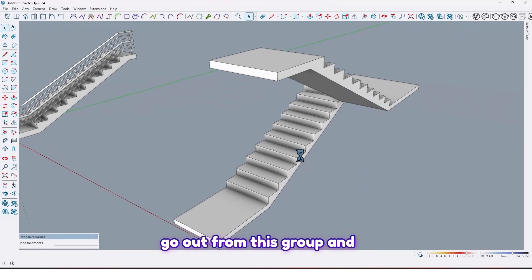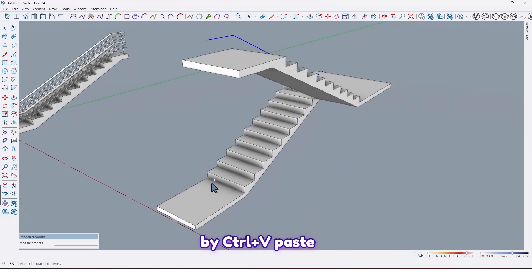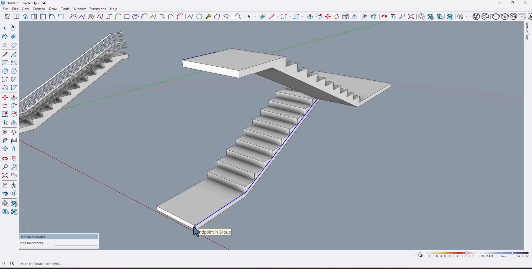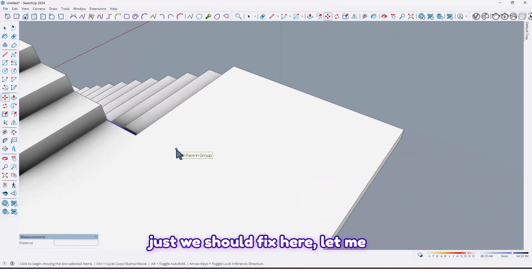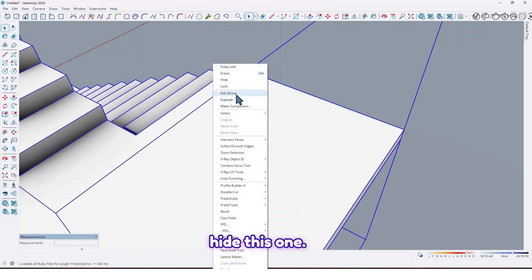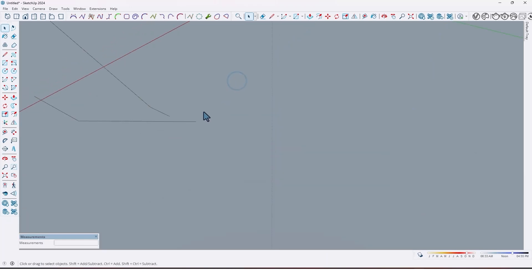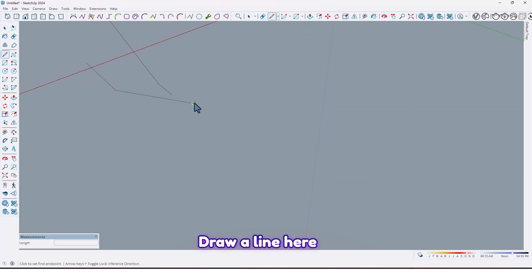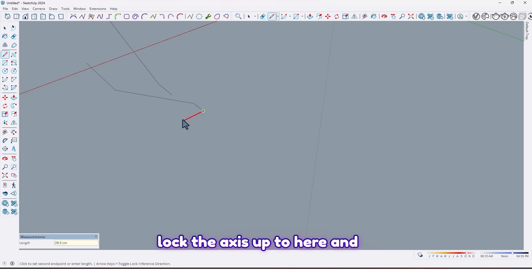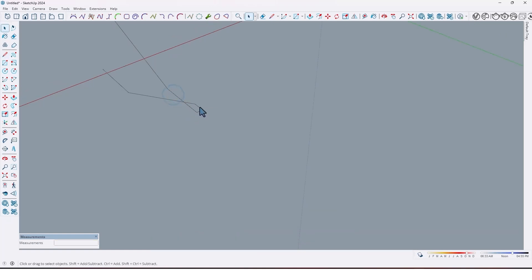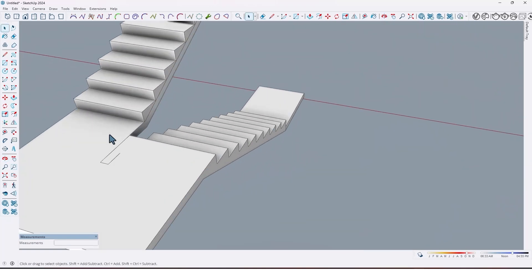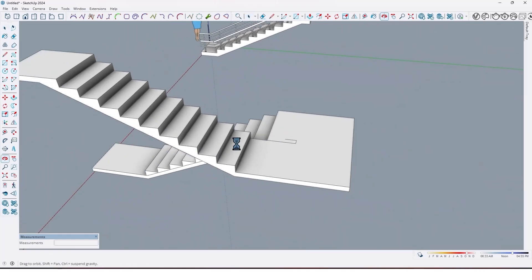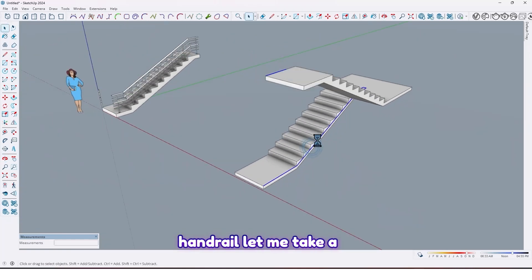Go out from this group and by Ctrl+V paste, and move it here like this. Now we should fix here — let me hide this one. Draw a line here, 20 centimeters, and lock the axis up to here like this. So now we have a line for our handrail.